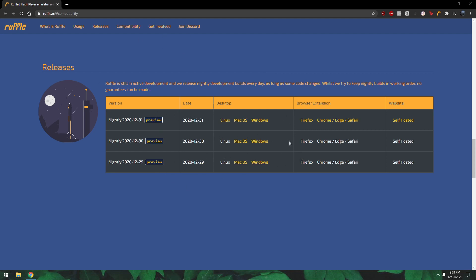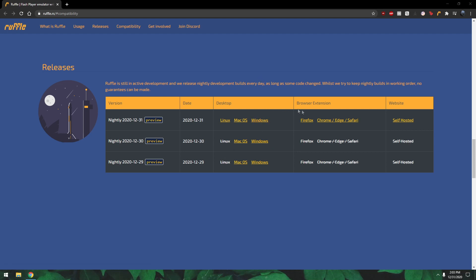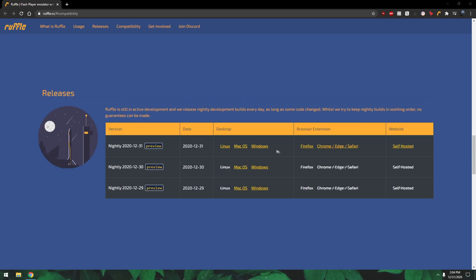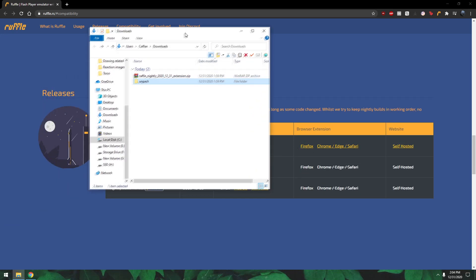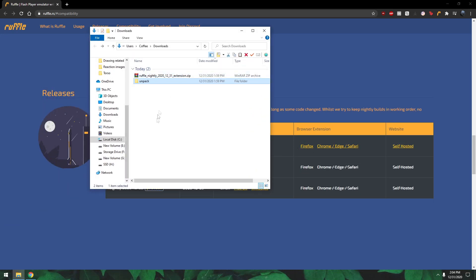So you can also download it for Windows desktop or you can download it as a Chrome extension or Firefox extension. I just want to click on this so then we'll just get a file in your downloads.